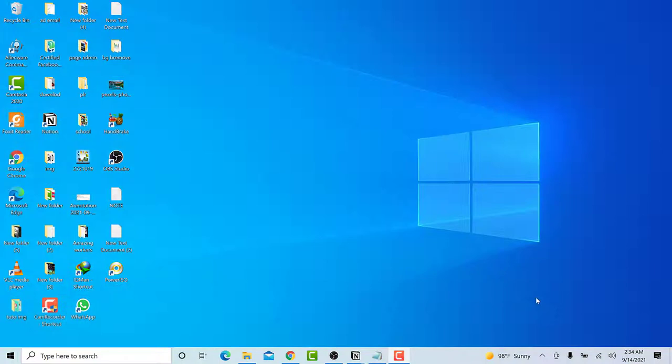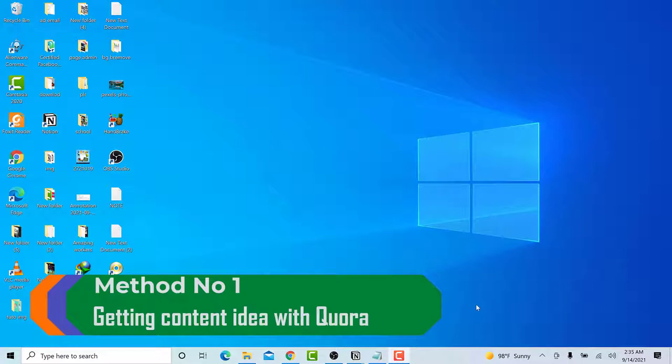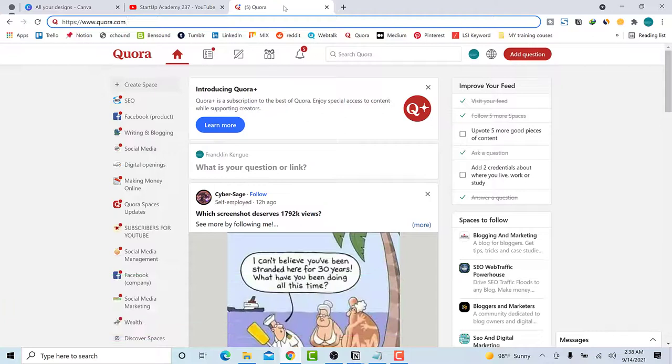With that said, we are going to start with our first place where I used to get my content ideas, which is called Quora. Open your browser and type quora.com. You will reach Quora like this — this is it, quora.com. If you want to look for content ideas here, I will go with the blogging niche.